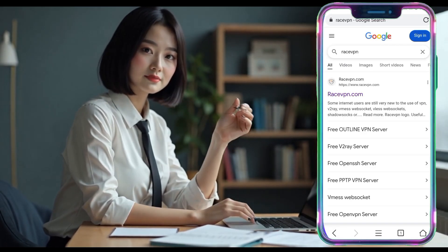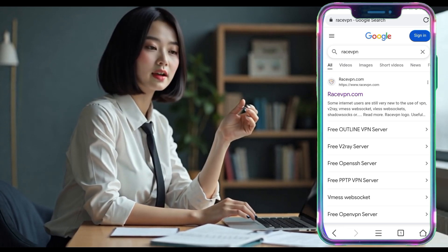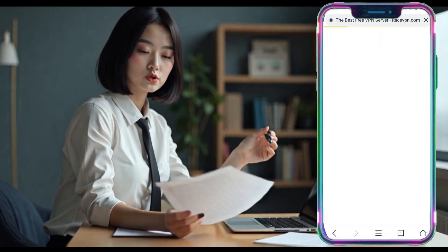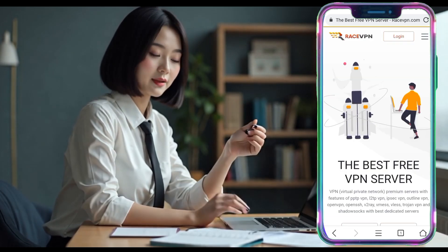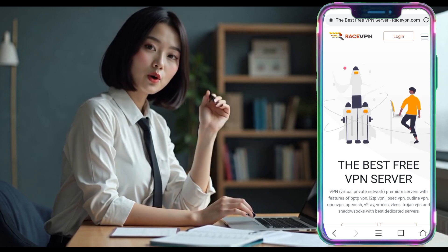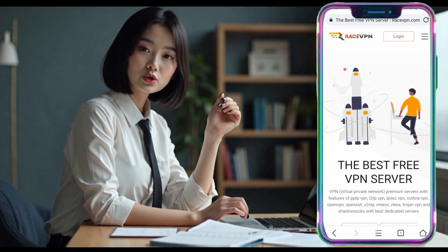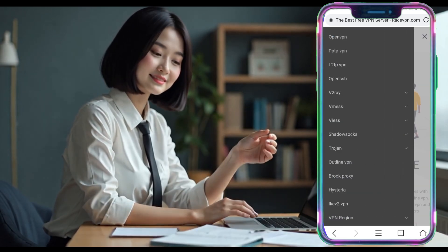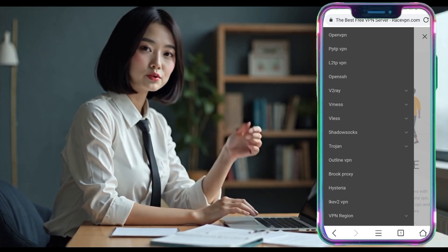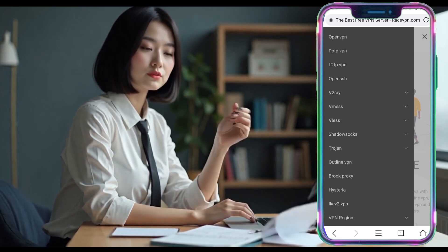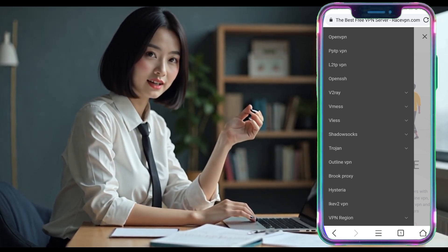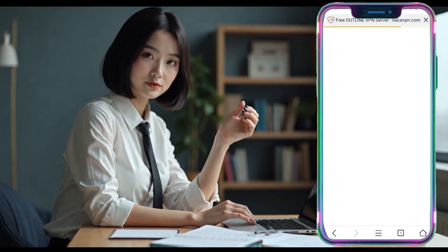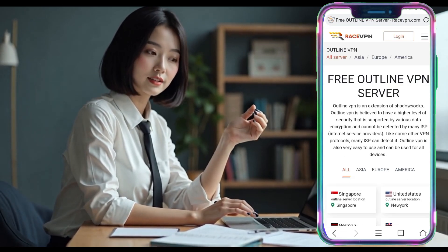Now, leave the OutlineVPN app and open any browser on your device. Go to the RaceVPN website. Once you're on the home page, look for the menu icon in the top right corner of your screen. Tap on it and from the drop-down menu, scroll down and select Outline. This will redirect you to the Outline server's location page.